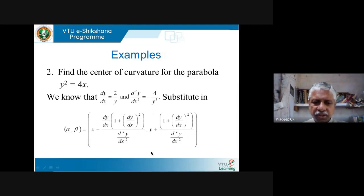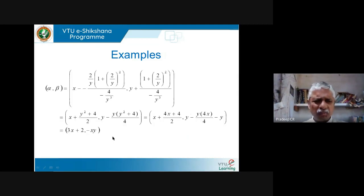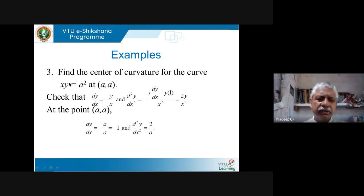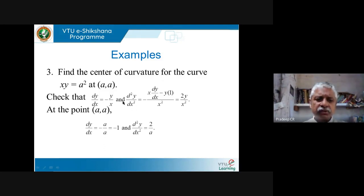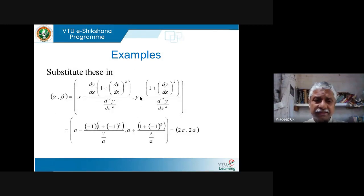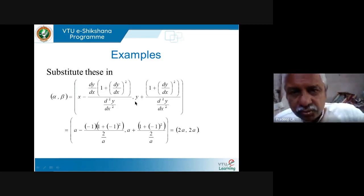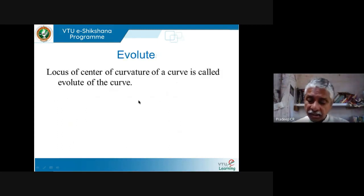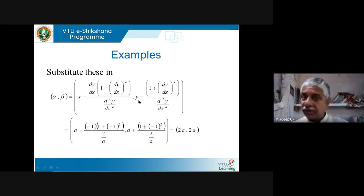Similarly, find the center of curvature for the parabola y² = 4x. Compute dy/dx and d²y/dx², substitute into the formula — since no particular point is specified, the result is a general expression. For the hyperbola xy = a² at the point (a, a): dy/dx = −1 and d²y/dx² = 2/a; using these in the center-of-curvature formula gives the coordinates.